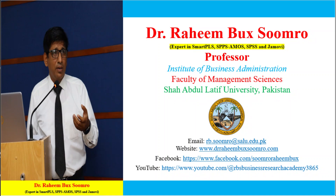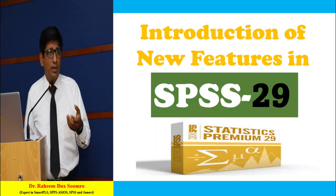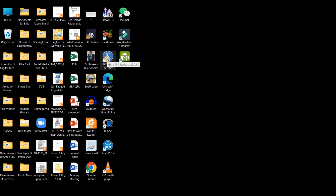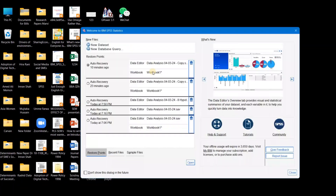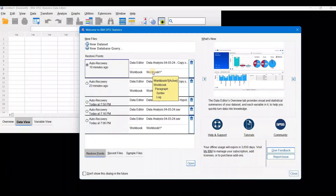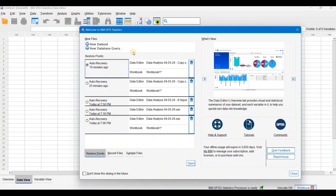Now you're looking here — this is the icon of the IBM SPSS 29 version. I'm opening it with a double click. The software is opening and when you open it for the first time you get a welcome to IBM Statistics message. If you do not want to see that in the future, you can check it and close it, and next time you will not see this dialog box.